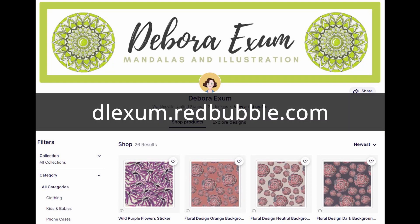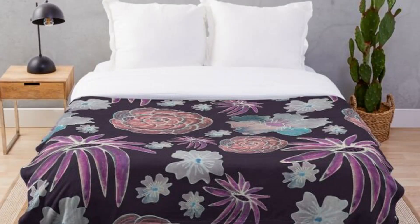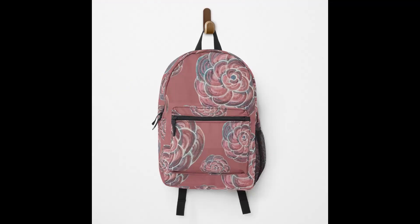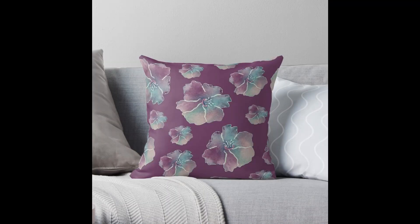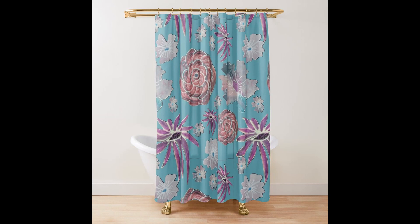So it's a really fun way to expand the use of your original artwork, and I'm having a lot of fun with it.